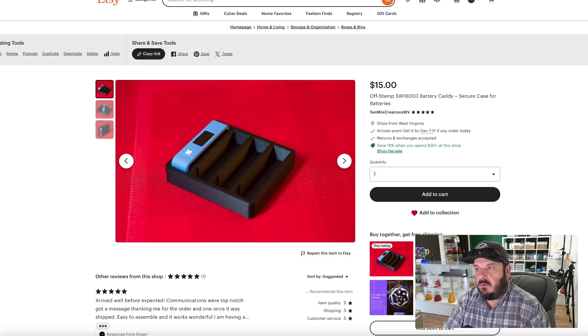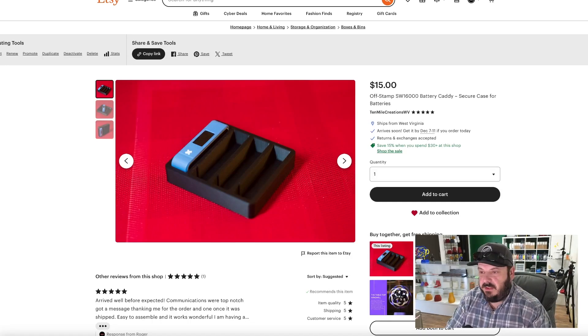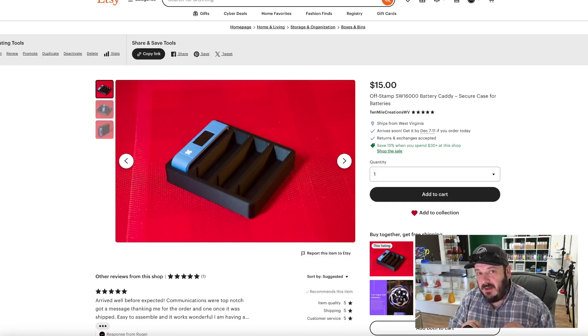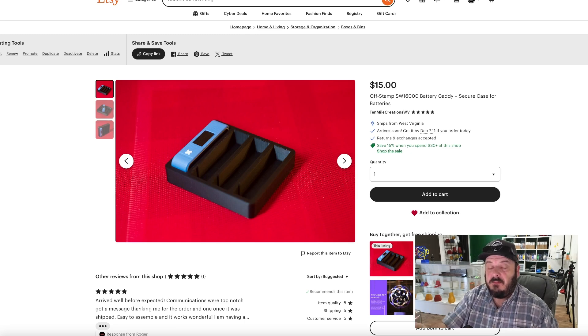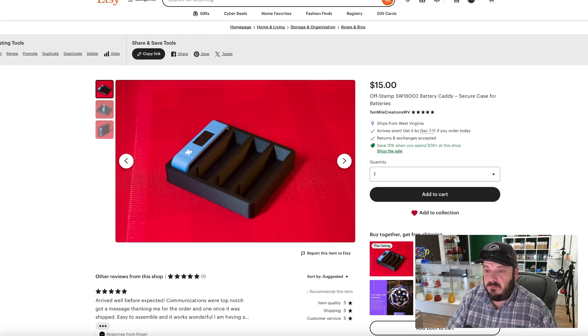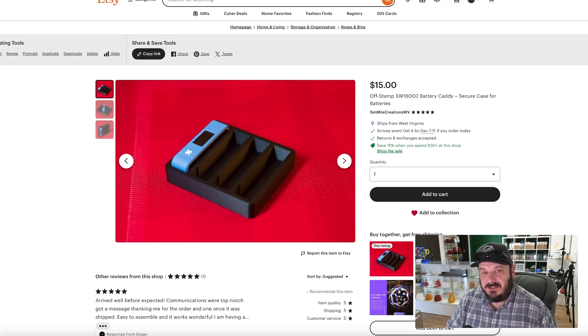Hey guys, what's up, Roger here and welcome to 10 Mile Creations. Now today I'm going to show you how I use ChatGPT to set my pricing on my 3D prints and to generate my listings.